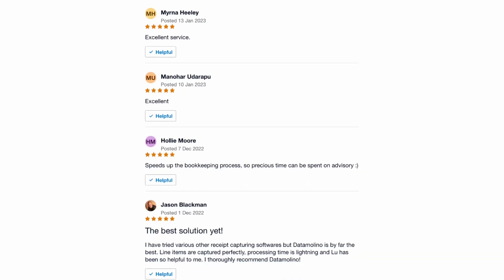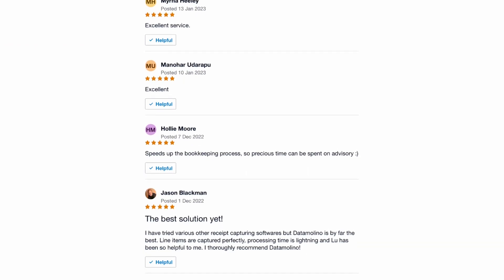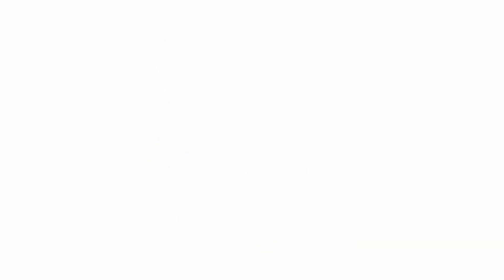So, are you ready to try it out yourself? Start your free trial now at DataMolino.com.